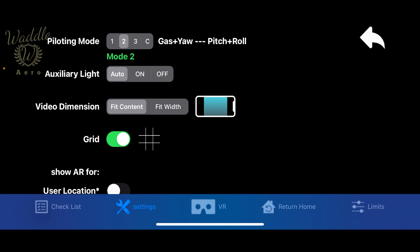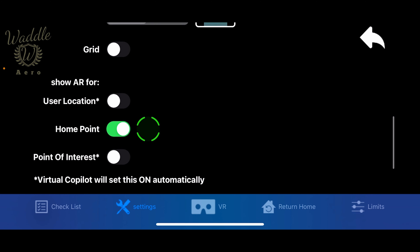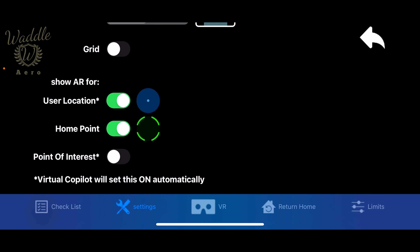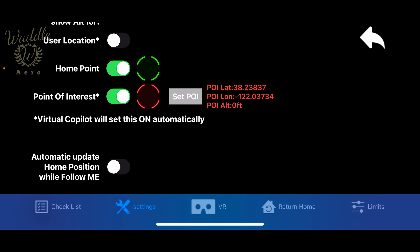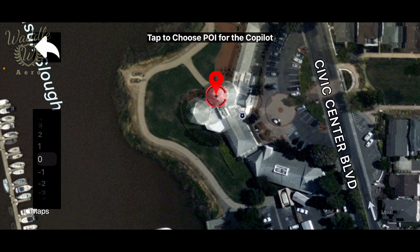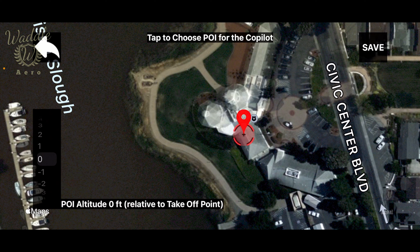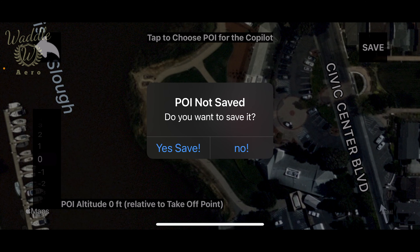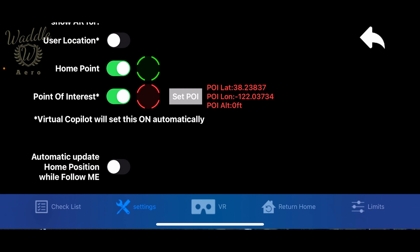You can also turn on the controller grid display and set the user location to display. The home point defaults to on. You can also control displaying points of interest or set a point of interest. Tapping the set POI button brings up the map where you can see the point of interest you've set, reposition it, and save or don't save it.